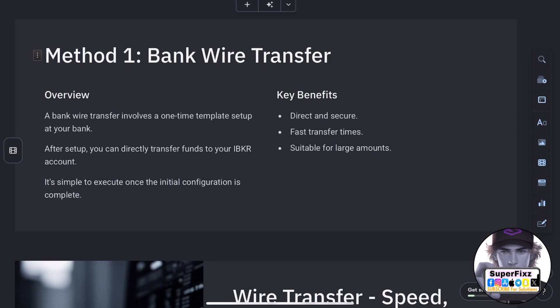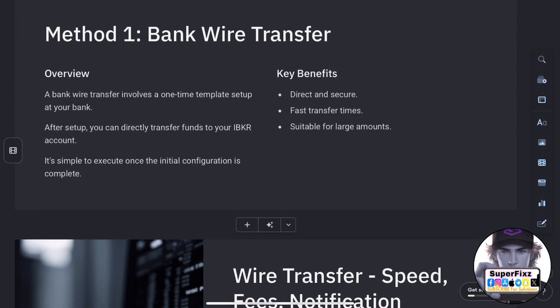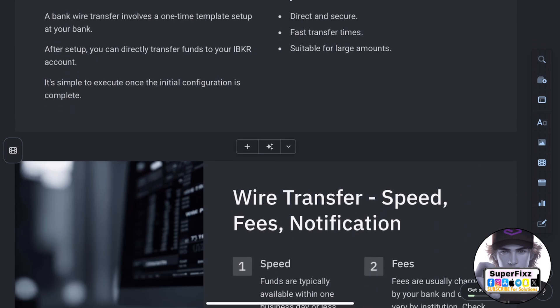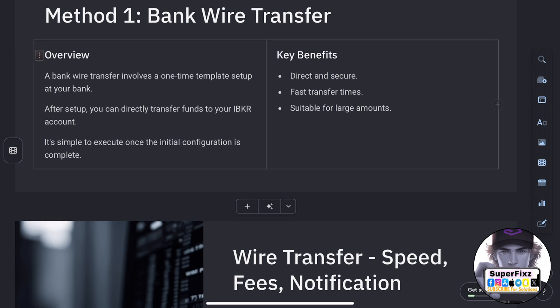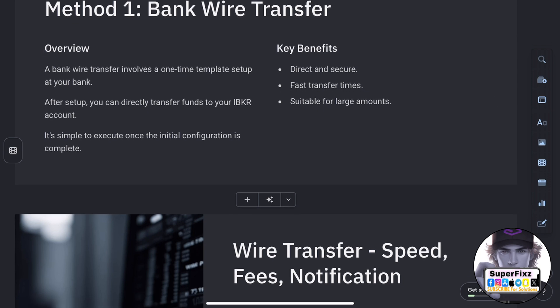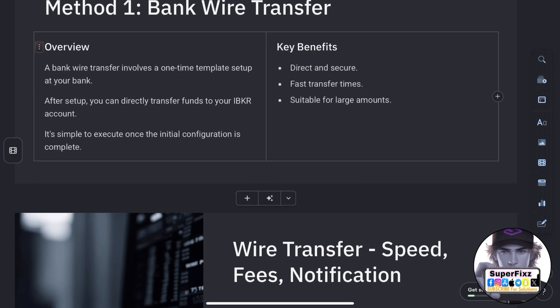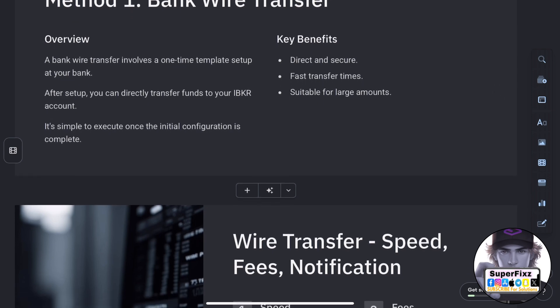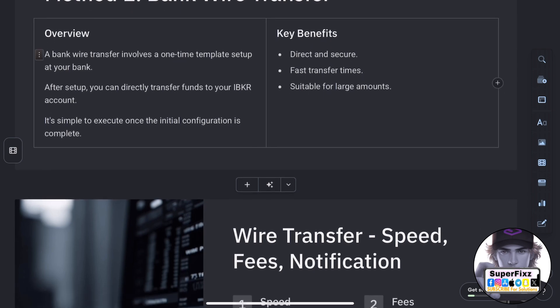First up is the bank wire transfer. This involves a one-time setup of a wire template at your bank. Once it's set up, you can transfer funds directly to your IBKR account.